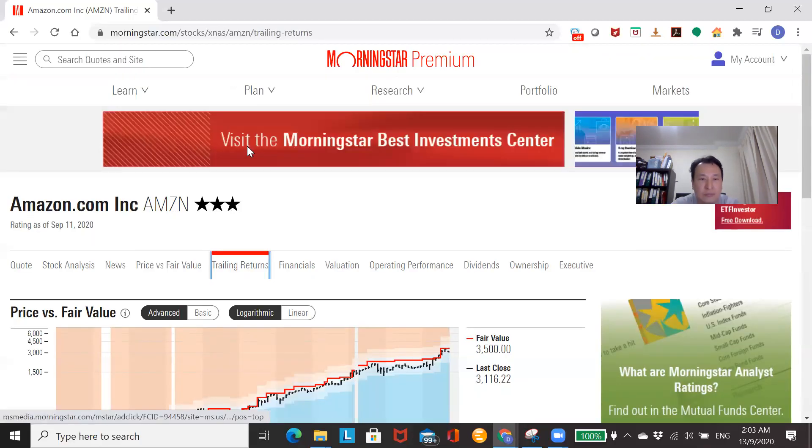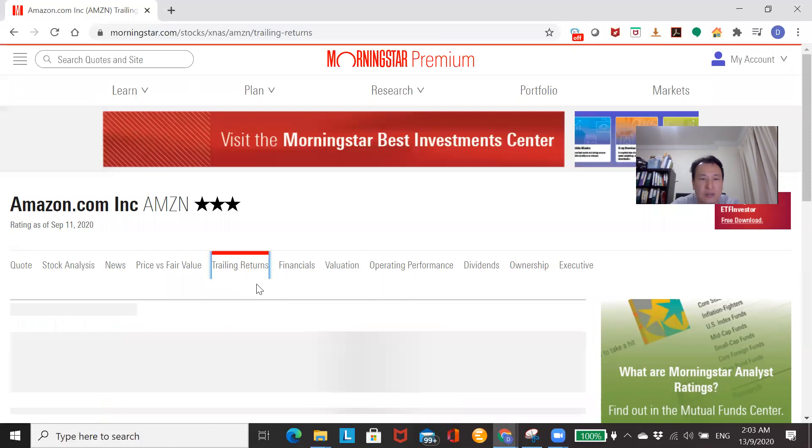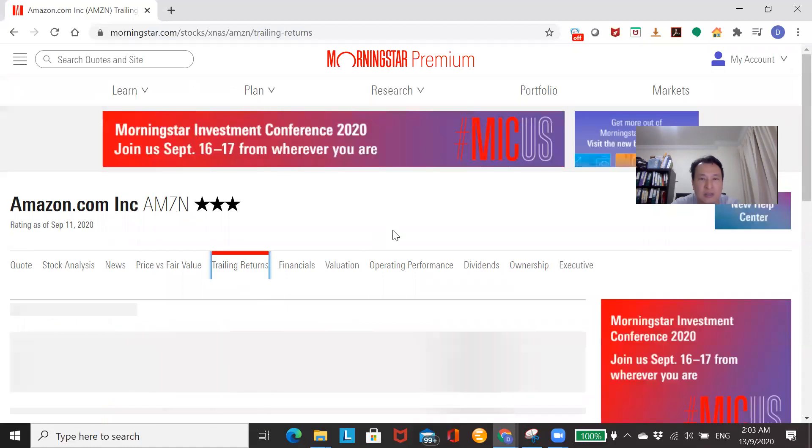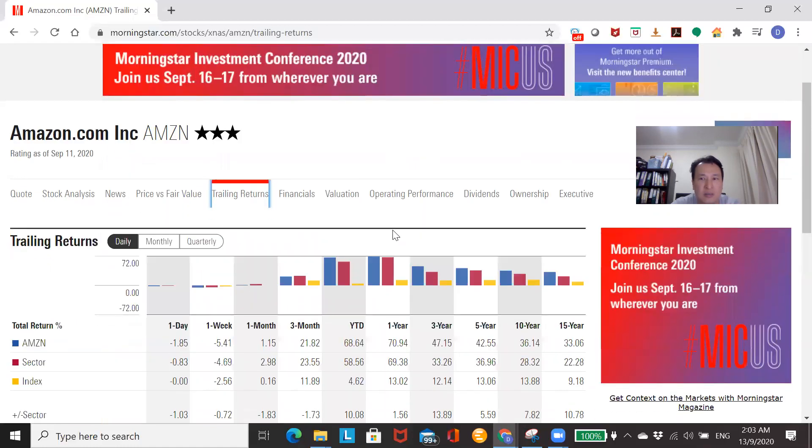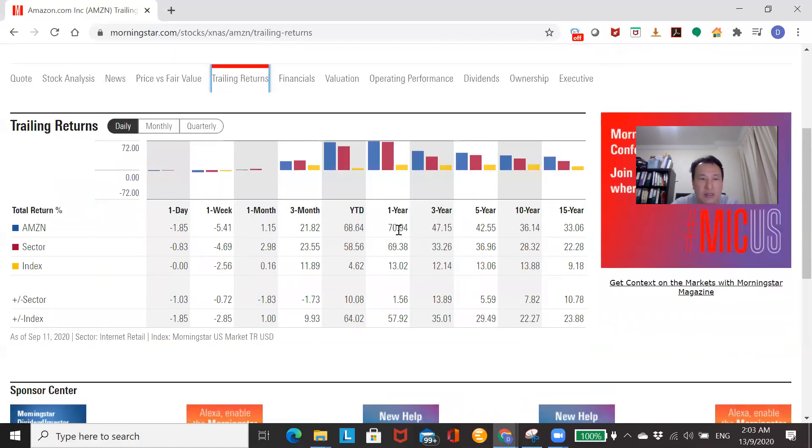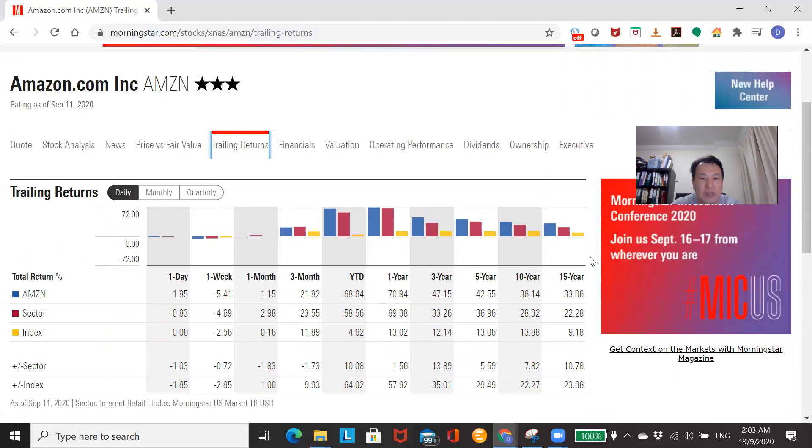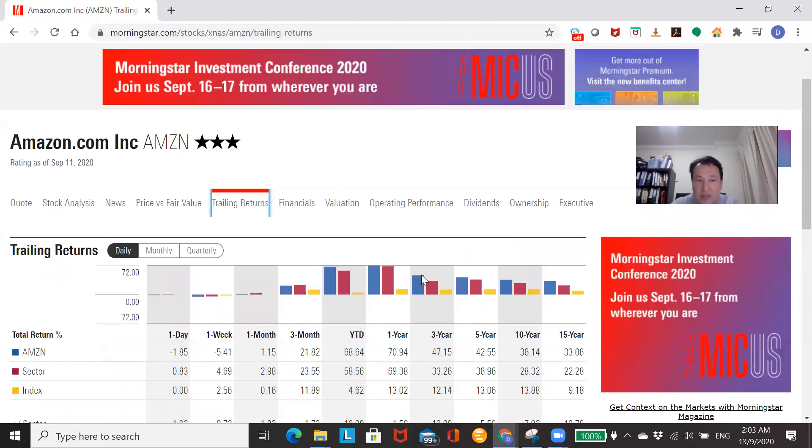And I will admit that. Anything else to look at? Trailing returns? Not really. You can see the 15-year performance has been 33% a year. Fantastic returns, man.